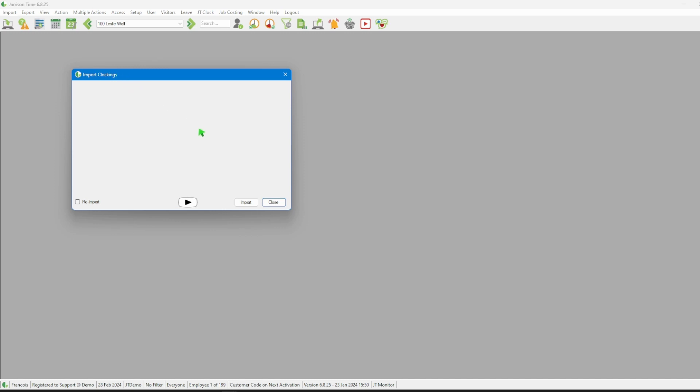To import clockings we need to click on the import button on this window. Once we've done that the system will notify us that the import request has successfully been sent to the engine.